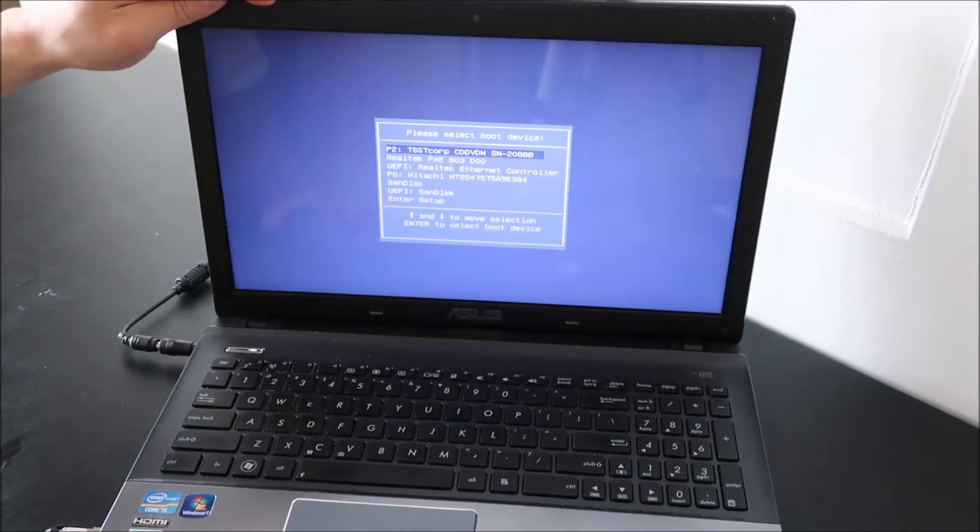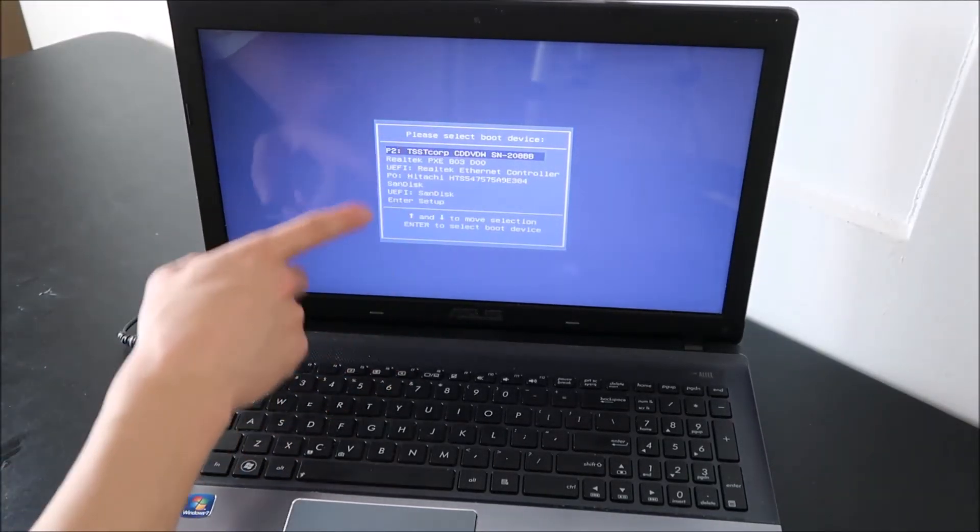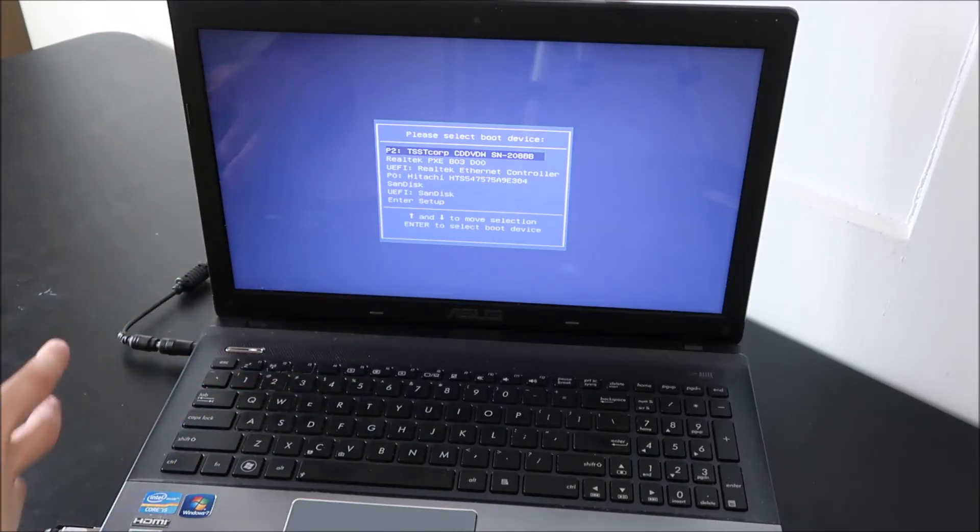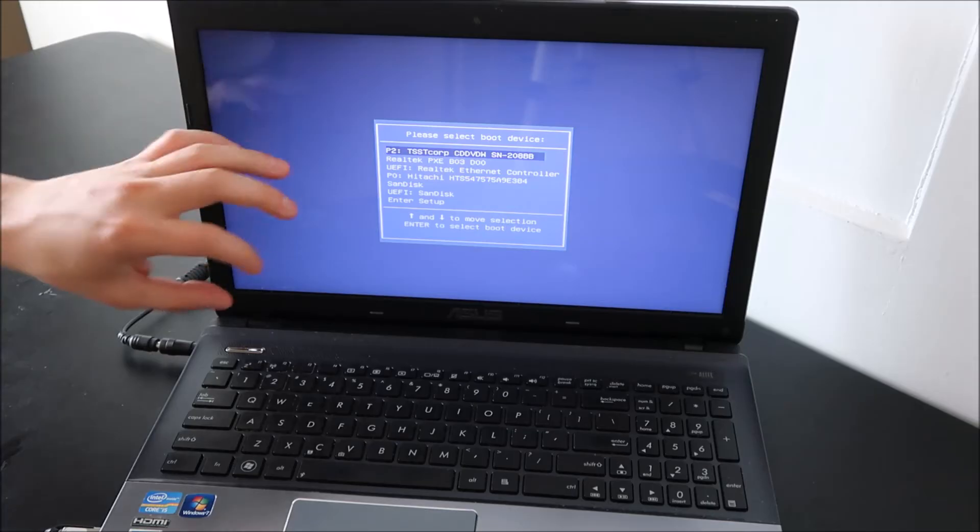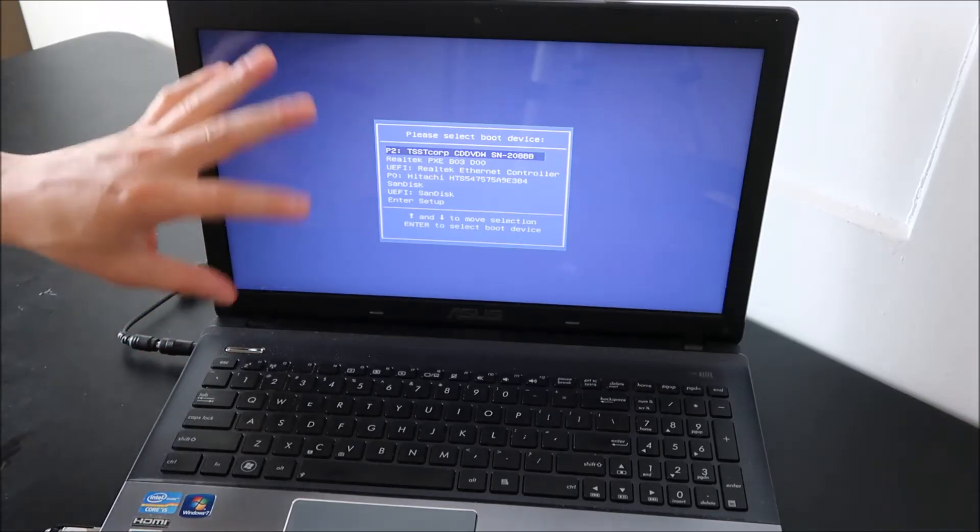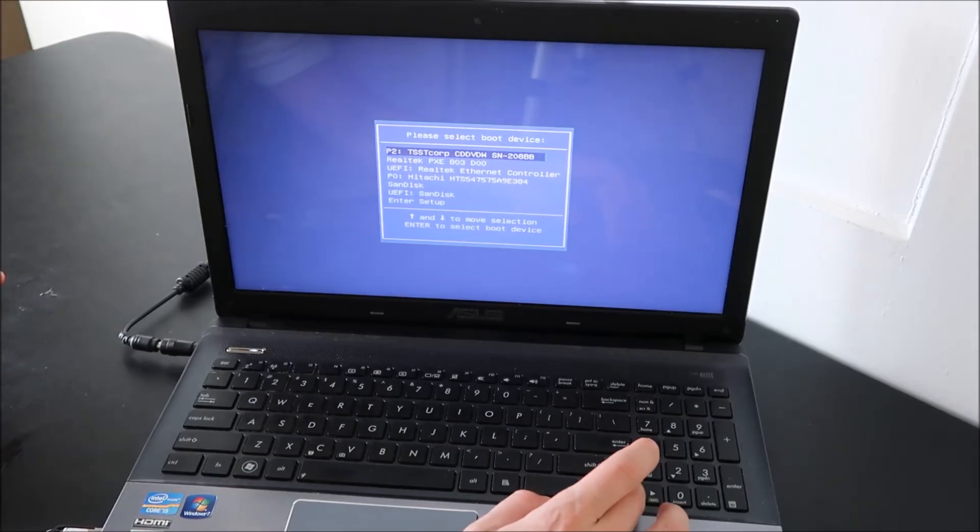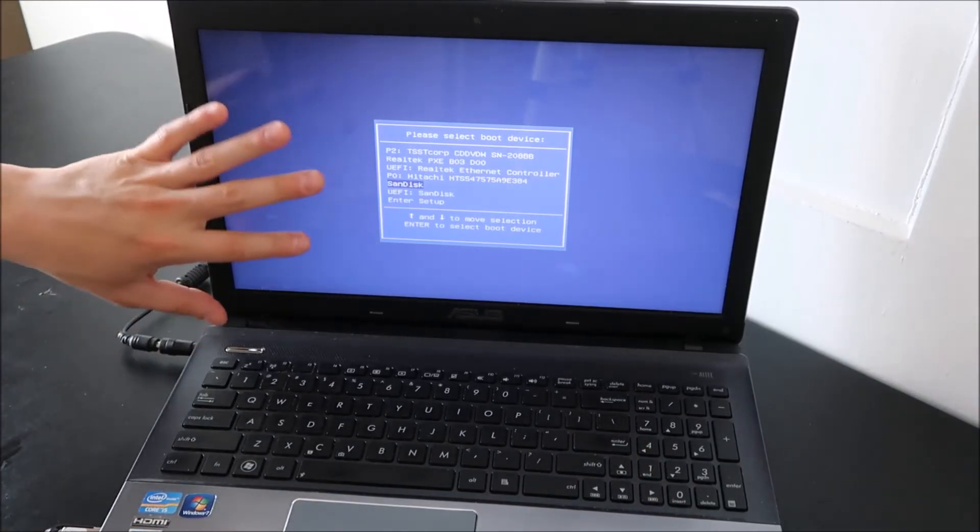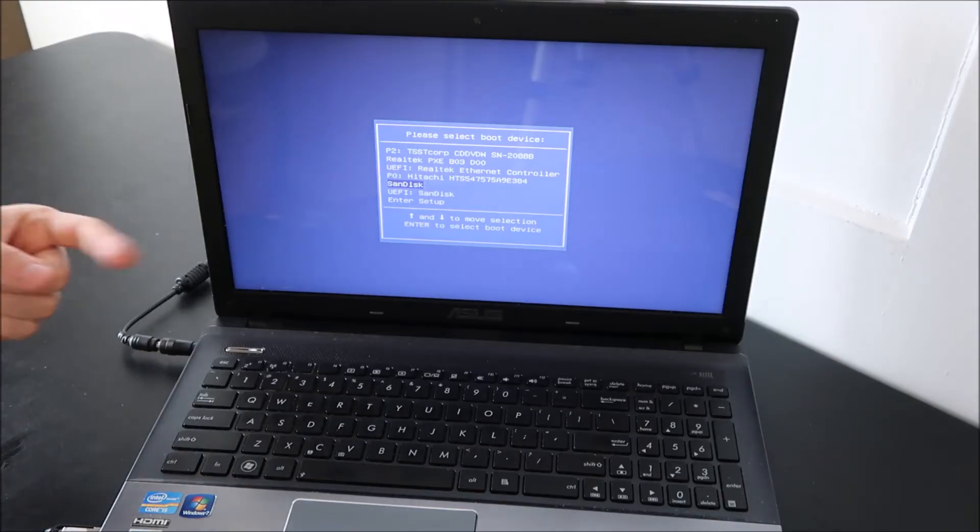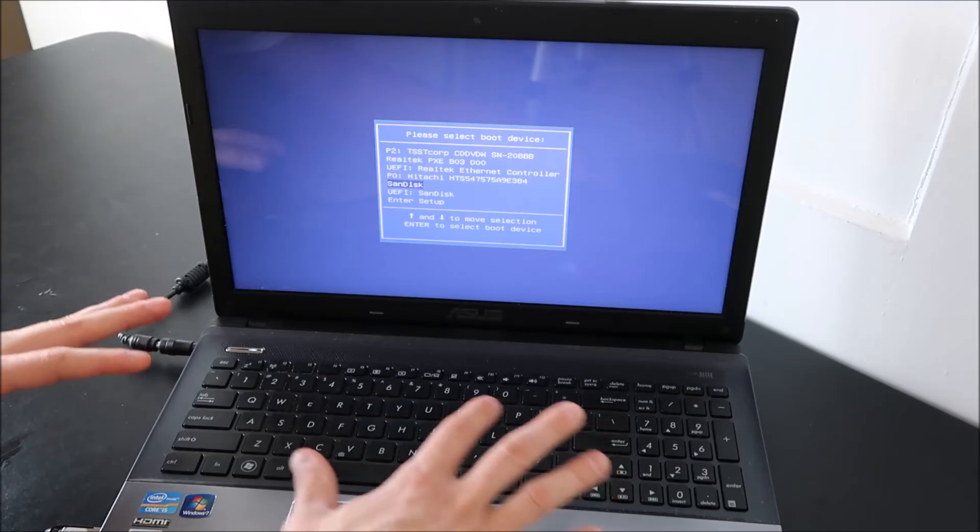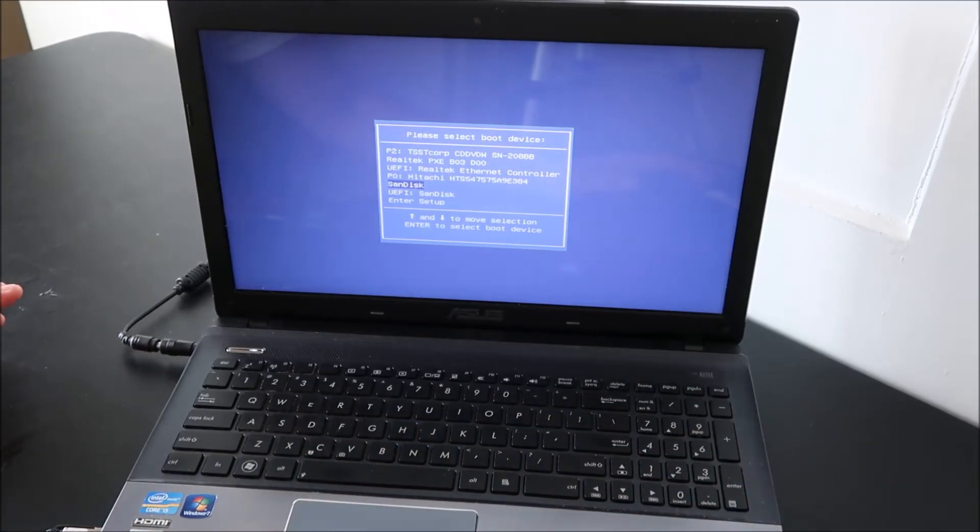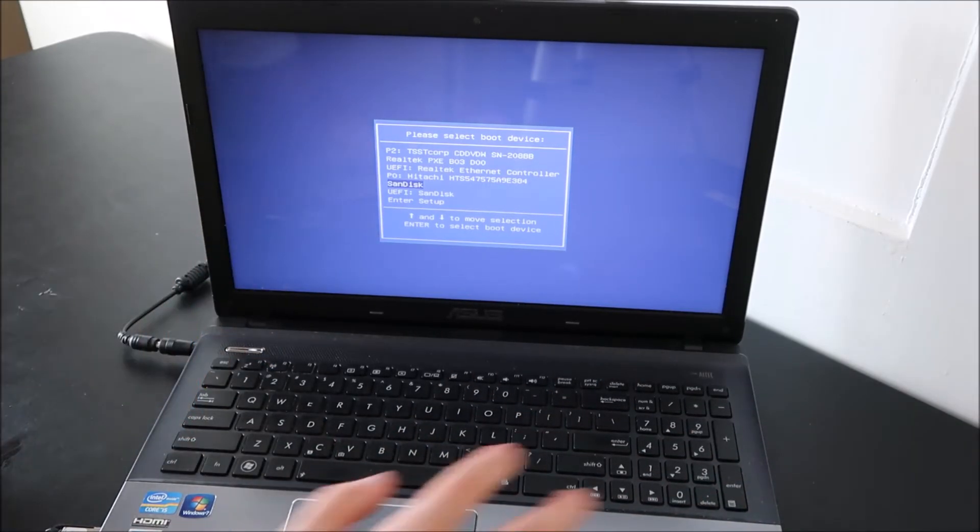Now right here, it'll give you your boot menu or your boot options. Depending on what year computer you have and what model, this could look a little different for you, but all the information should still be there regardless of the presentation. So I'm going to arrow down and choose SanDisk. This is where you want to choose what device to boot off of your hard drive, flash drive, whatever. So make sure that no other external devices are plugged in. And then I'm going to choose SanDisk and I'm going to hit enter.